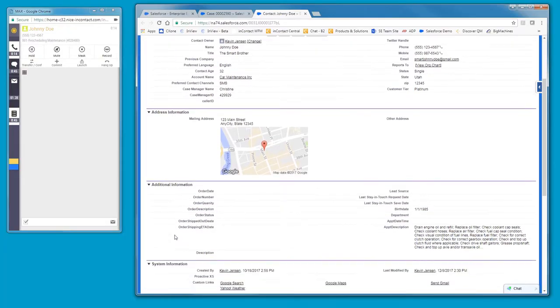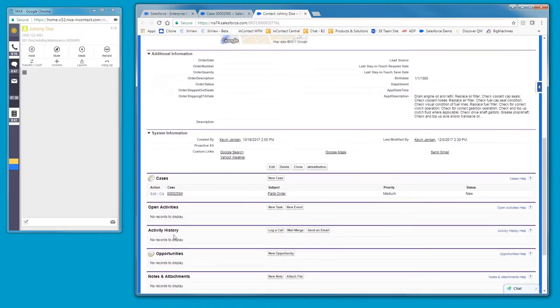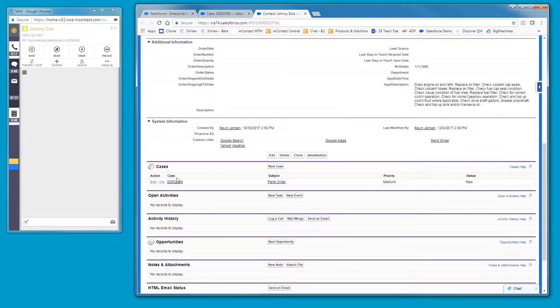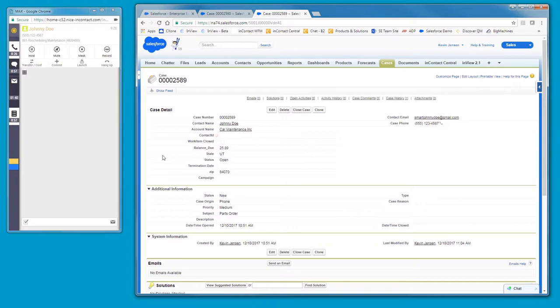Next is immediate insight. Anna reviews Johnny's interaction history with the company. Timely insight into the customer journey empowers Anna to personalize the interaction. With Max, customer context is displayed automatically in a screen pop window, synchronized with each routed interaction.